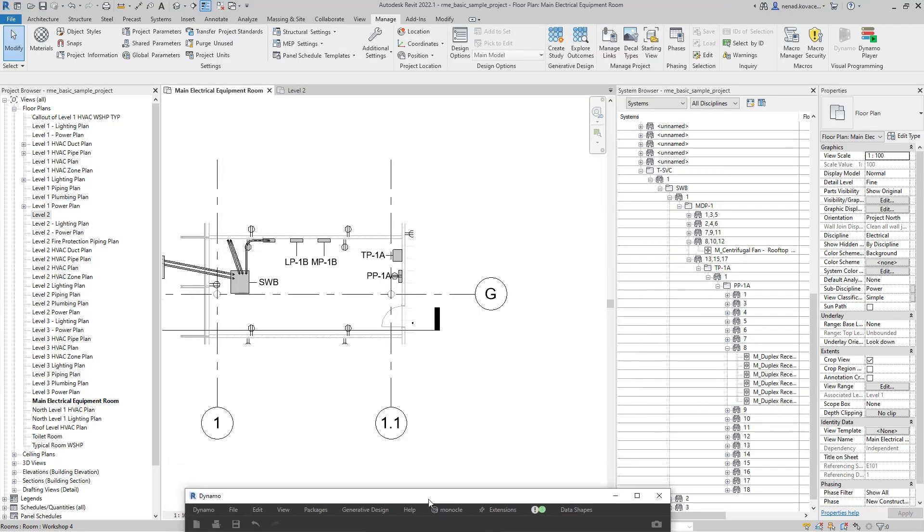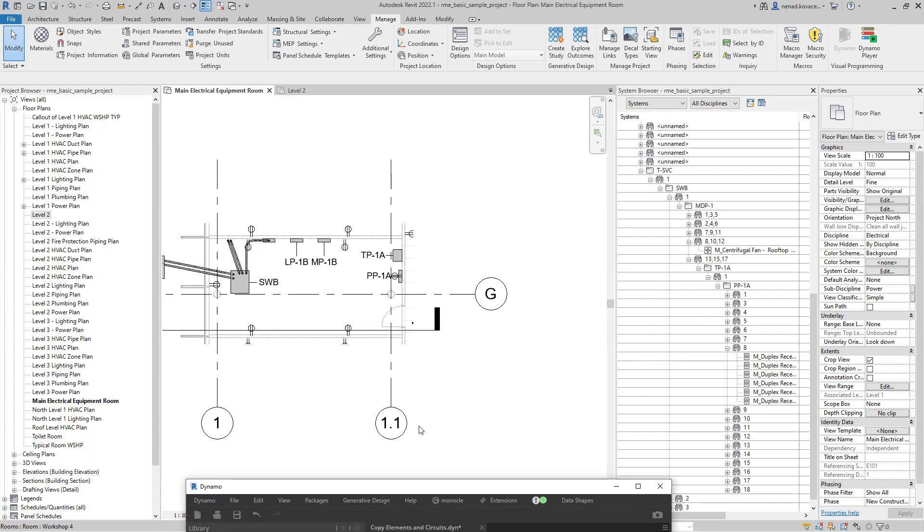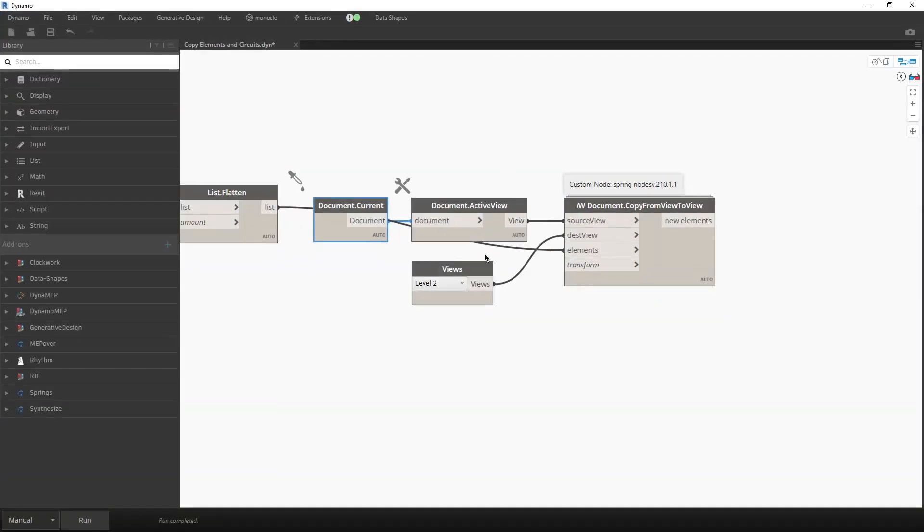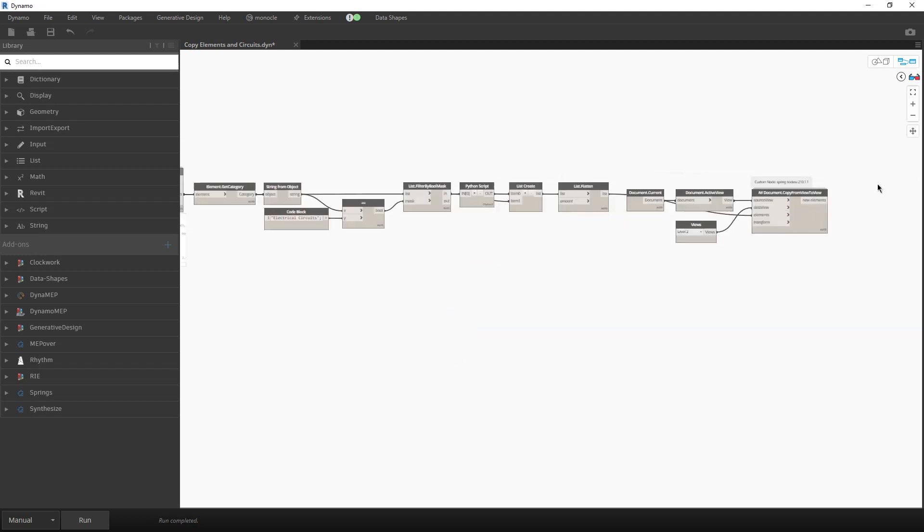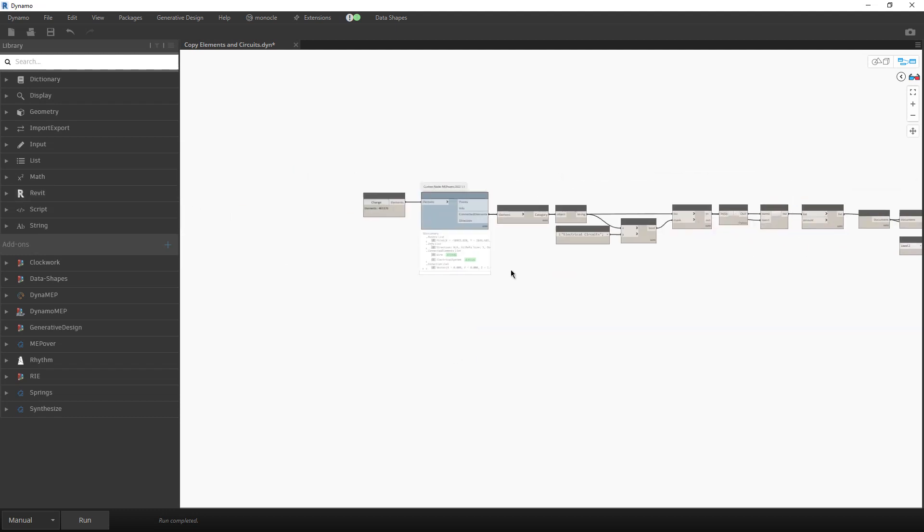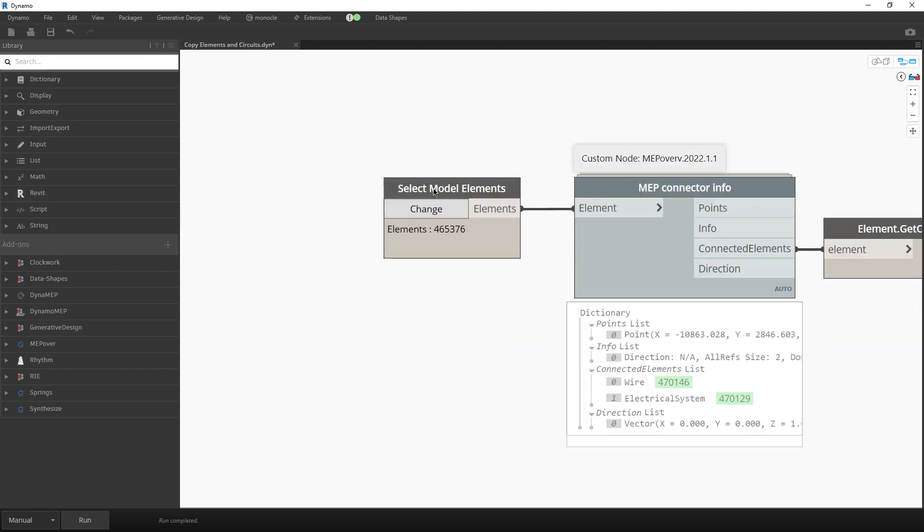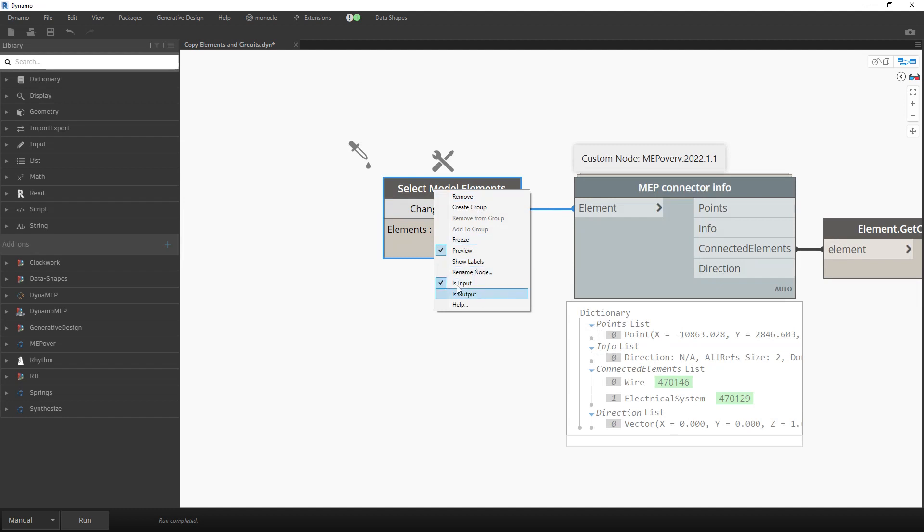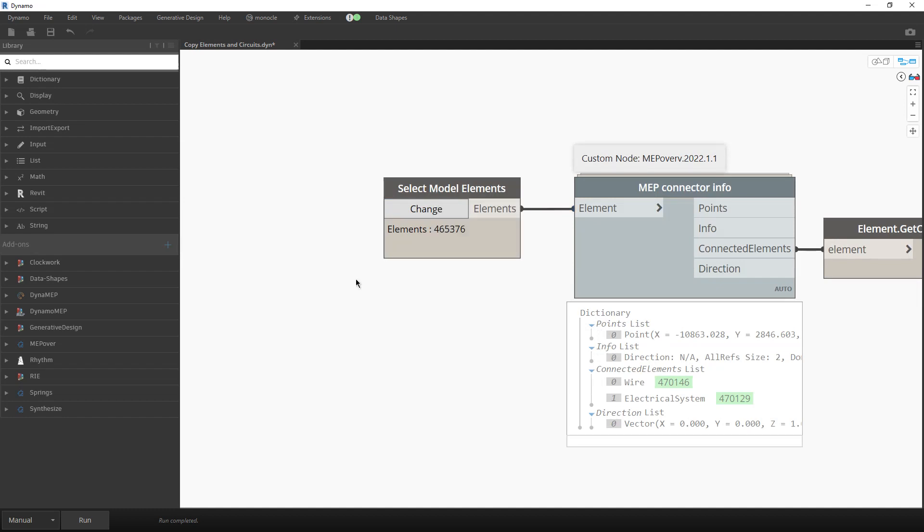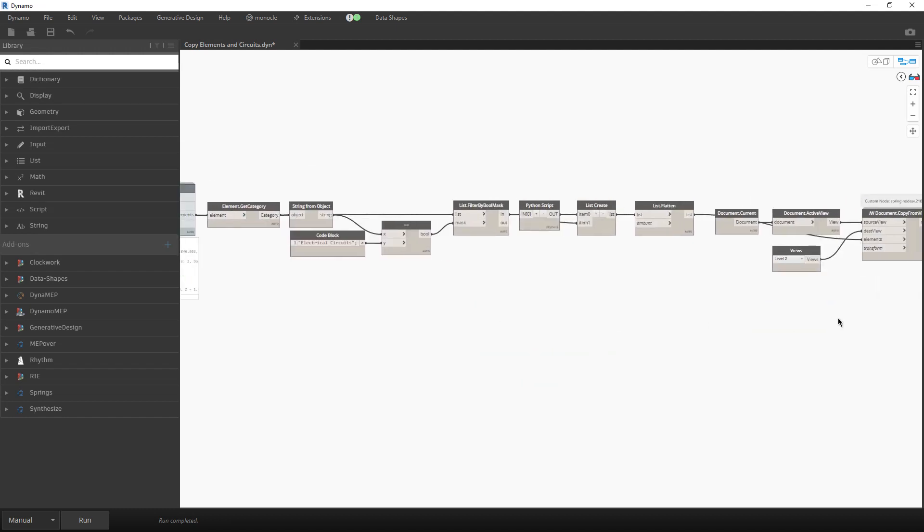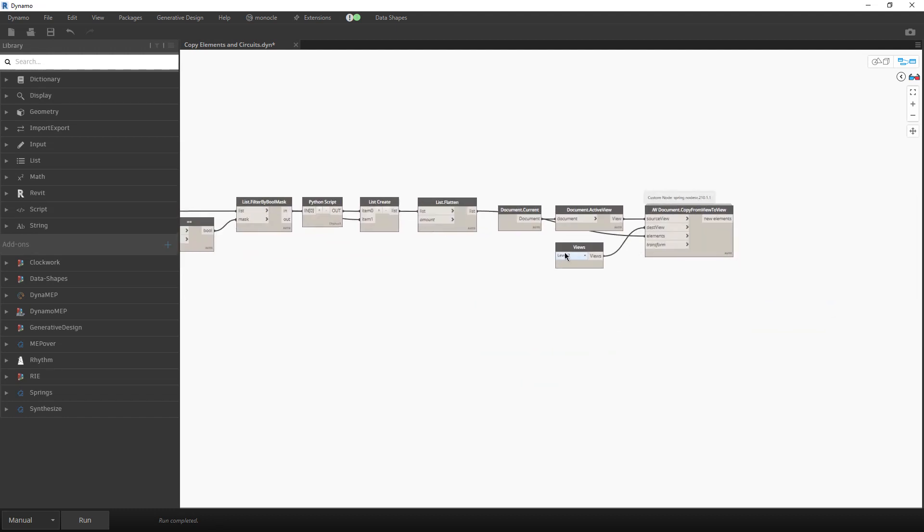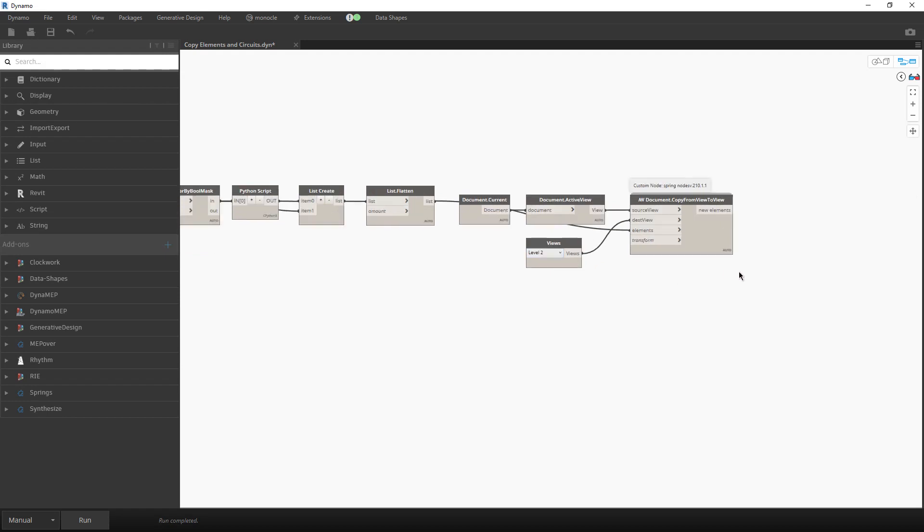It is the view where we did start the script. Over here, I did set this node to be isInput, so you can also run this script from DynoPlayer. Also, this node over here, it is good that you set isInput. So you can in the active view select one or more elements, and you can also select to which view we want to copy those elements. And that is it.